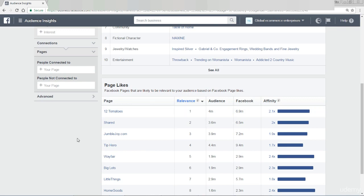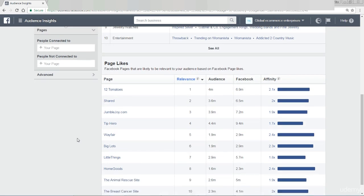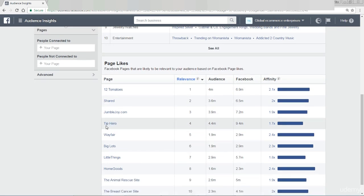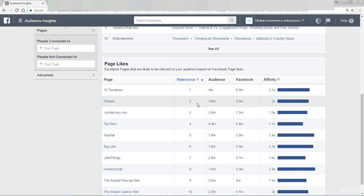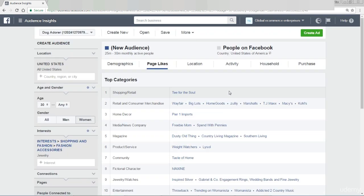We've got — what is this? — 12 Tomatoes. I don't even know what that is. Tip Hero. By the way, if you click on any of these, it's going to take you to the Facebook page so you can see exactly what it's like.